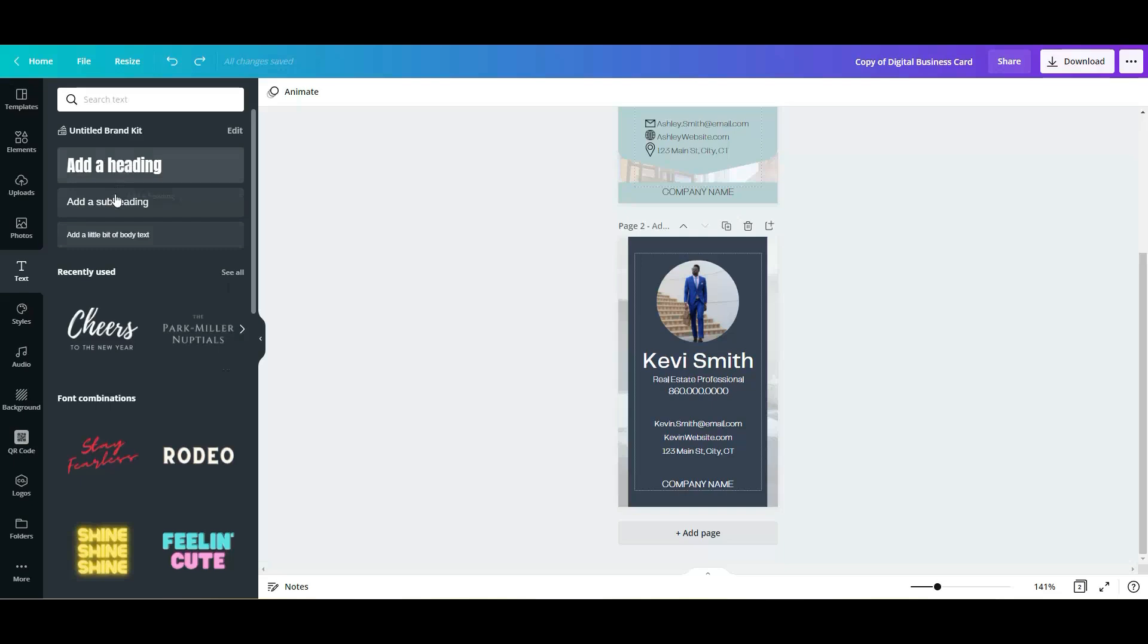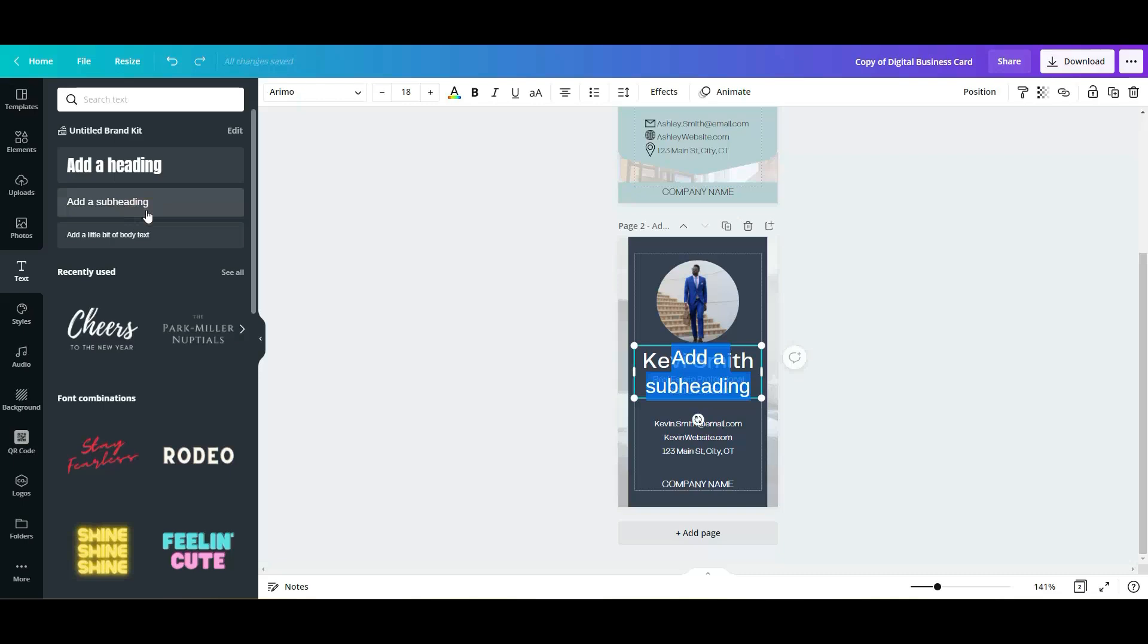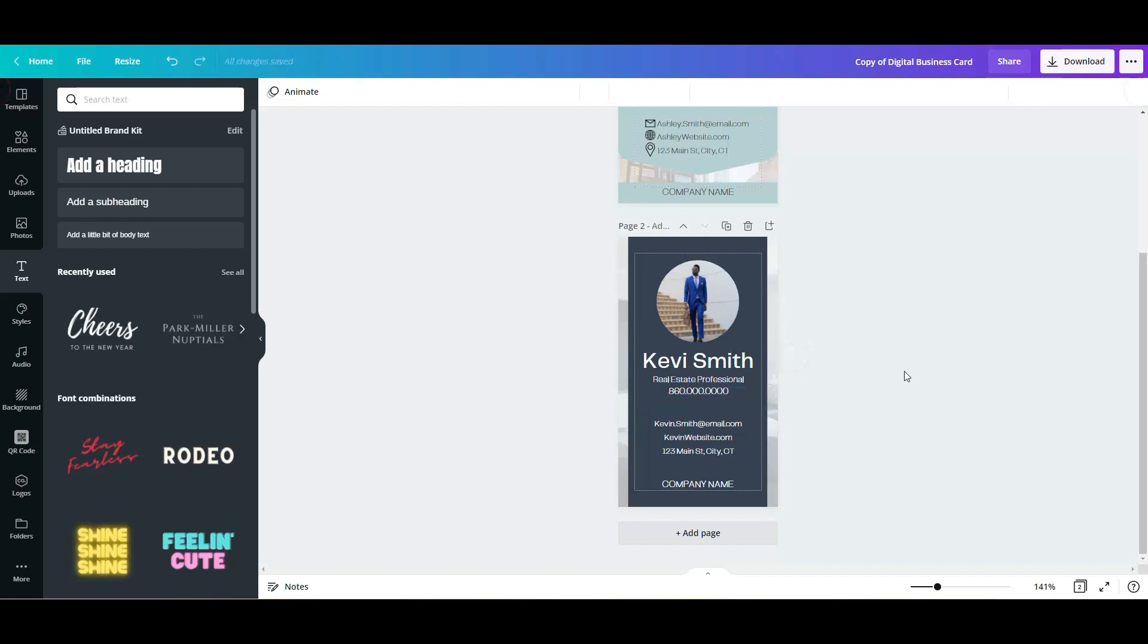You simply need to click in here. And it will just bring a box, a text box to the design. Okay. So it is very simple.